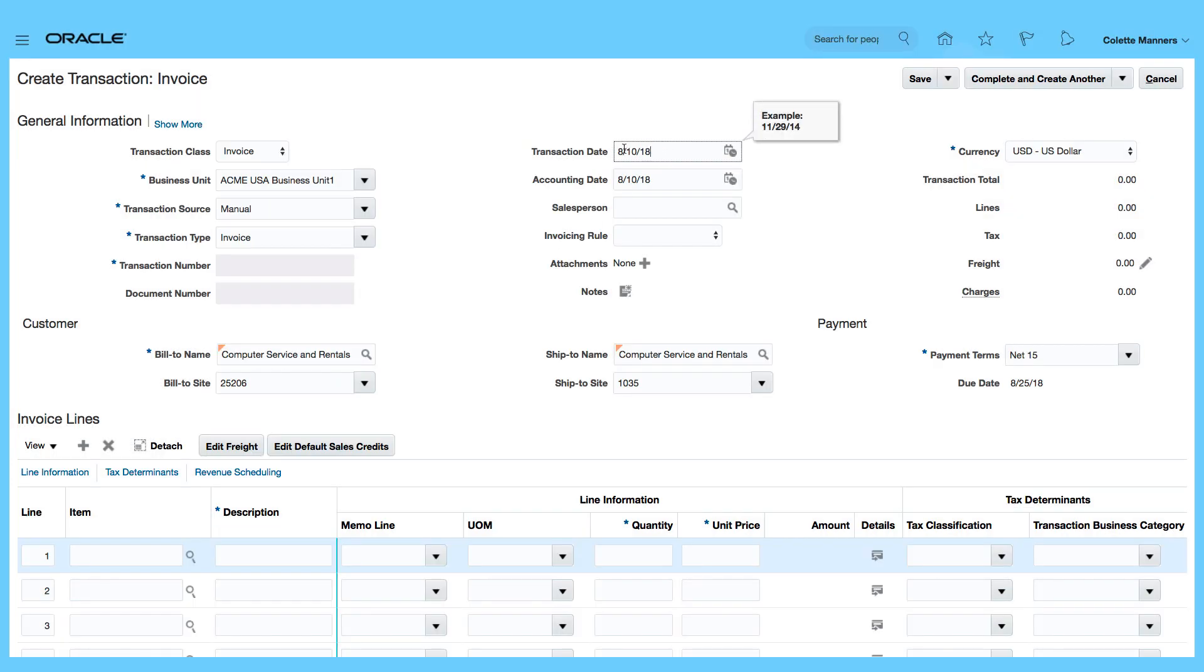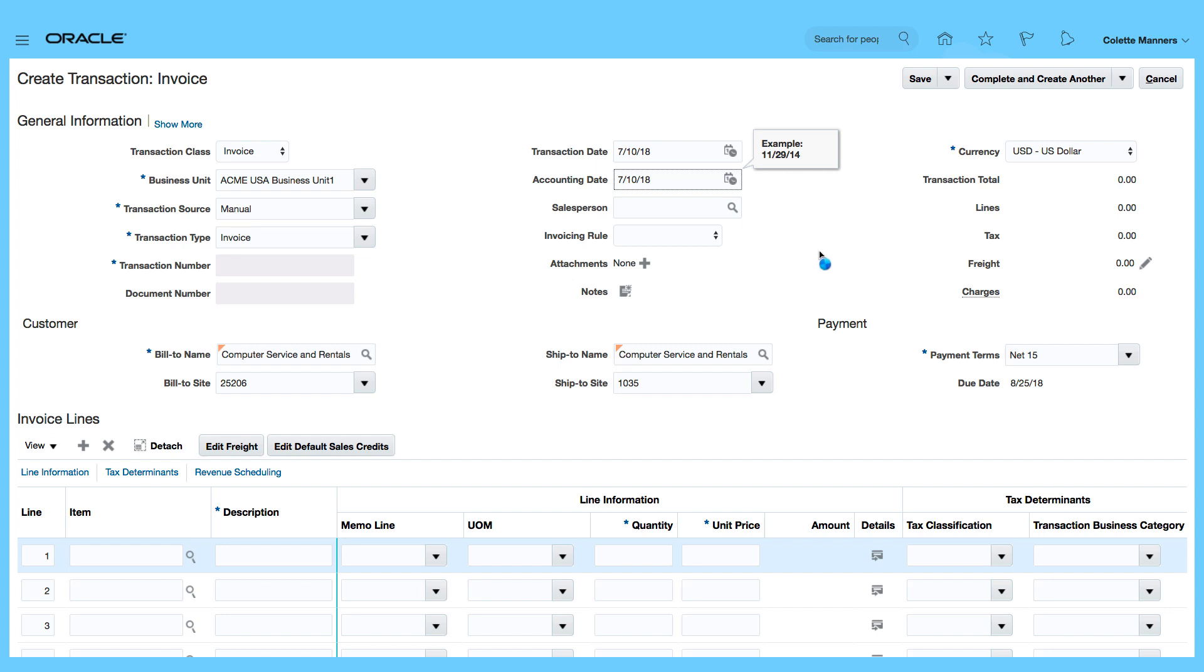Transaction Date, I'm going to make that the 10th of July. Currency, US Dollars.